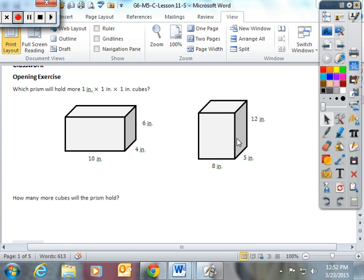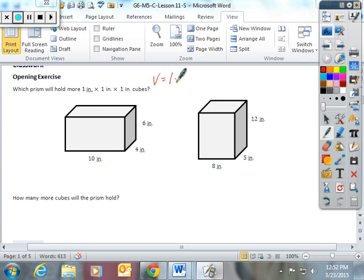In lesson 11, you're going to start to investigate volume and how to calculate it, including volume with fractional edges. In the opening exercise of your packet, we're going to look at volume in general. The volume formula is length times width times height, and they want to know how many 1-inch by 1-inch by 1-inch cubes will fit into this figure.